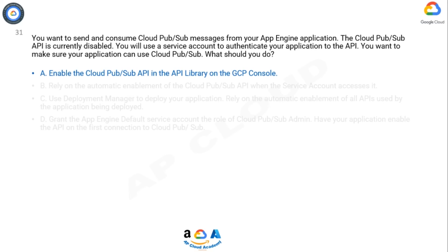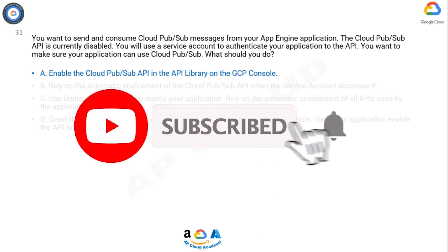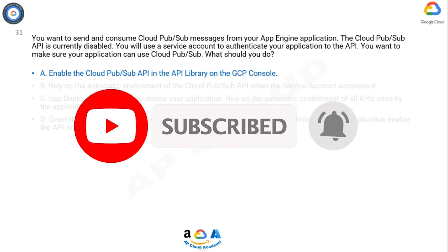Install and initialize the Cloud SDK. Note: you can run the gcloud tool in the Cloud console without installing the Cloud SDK. To run the gcloud tool in the Cloud console, use Cloud Shell. Reference: https://cloud.google.com/pubsub/docs/quickstart-console